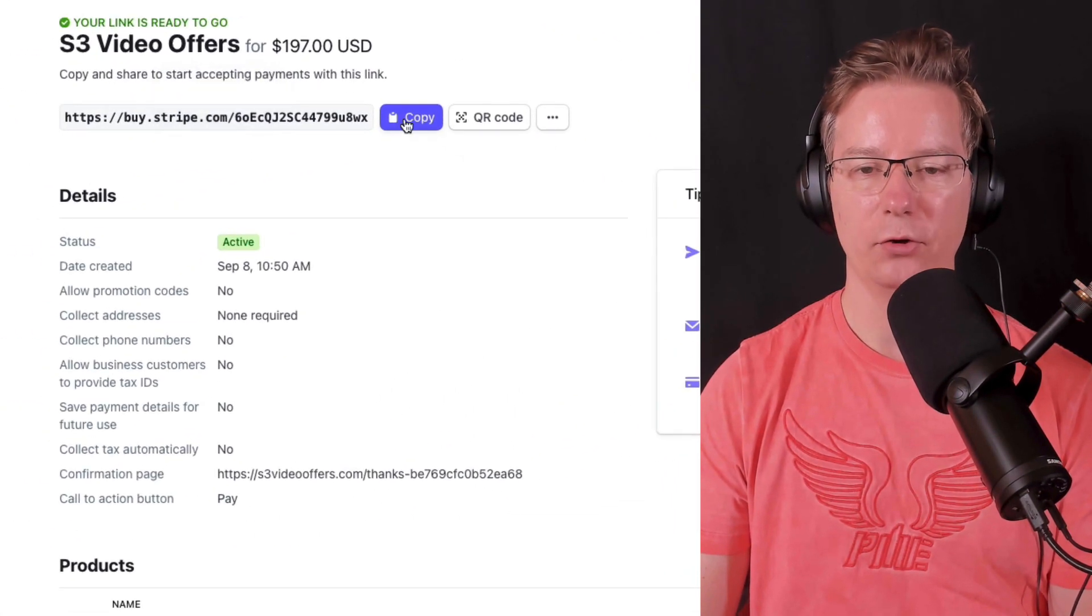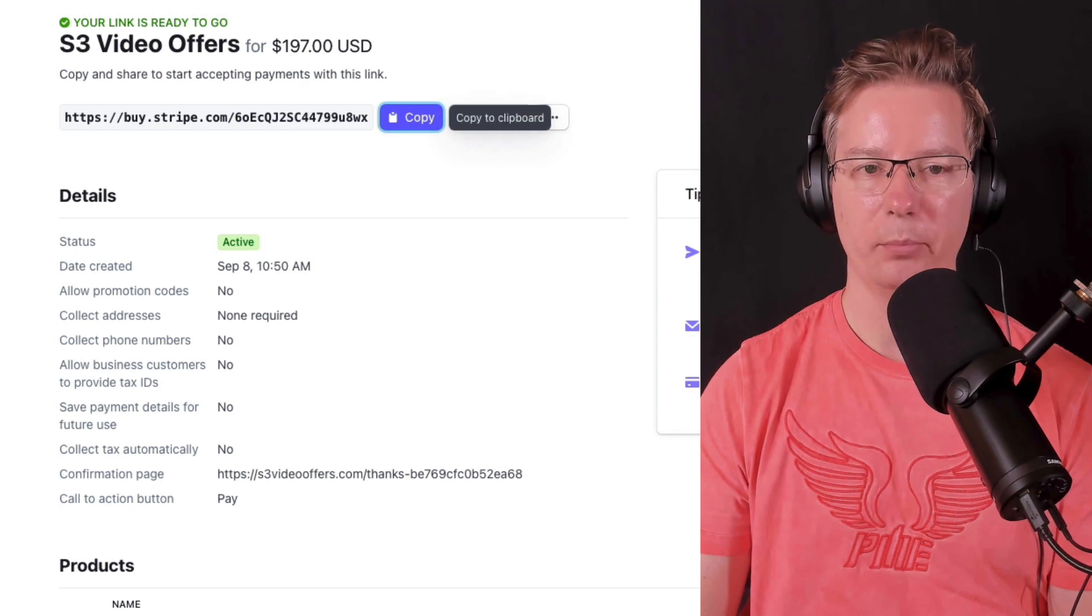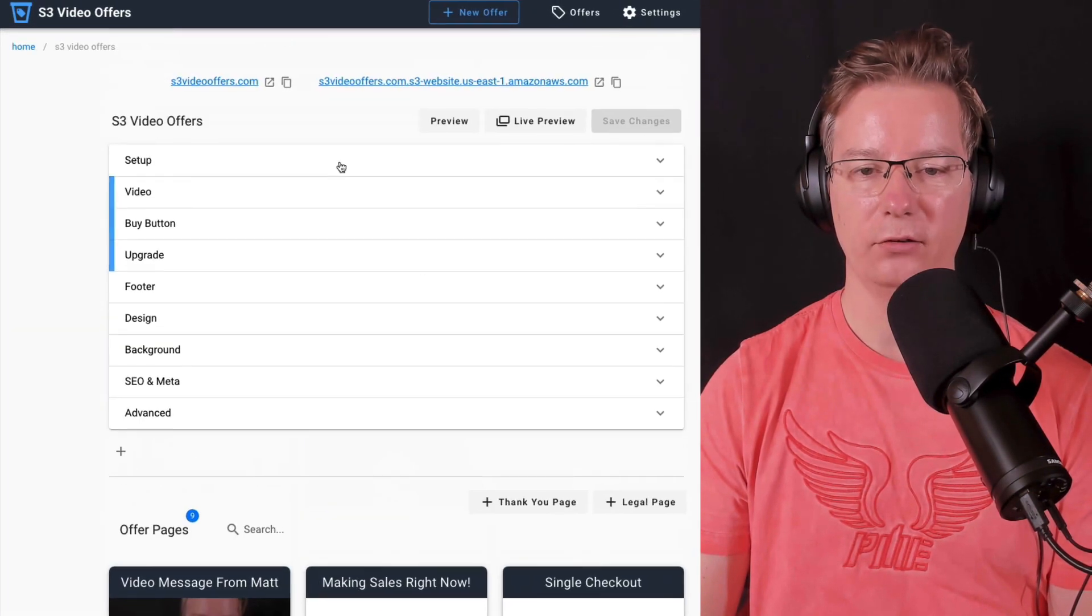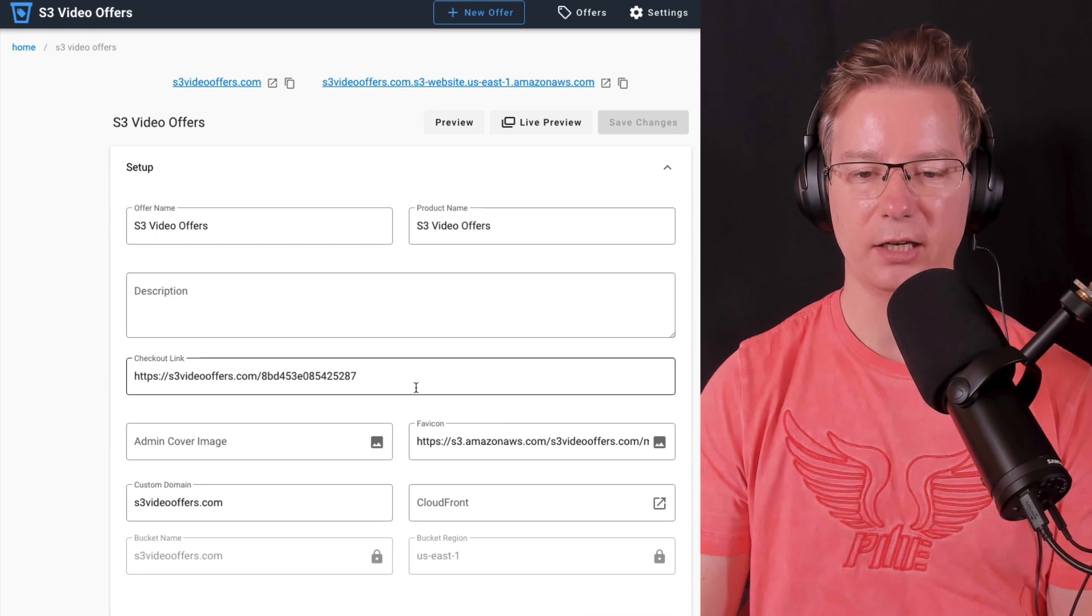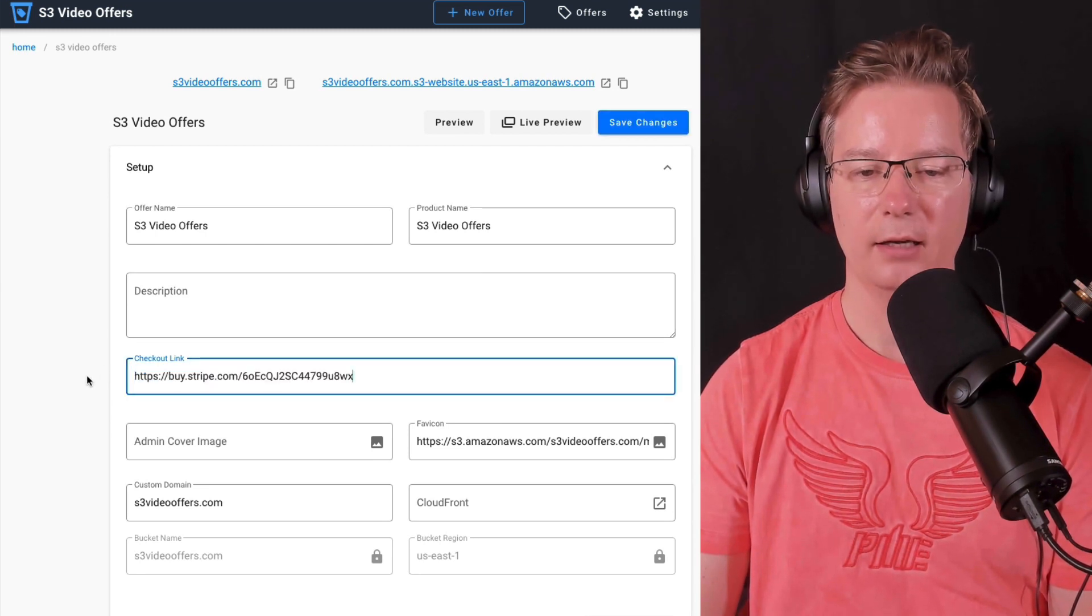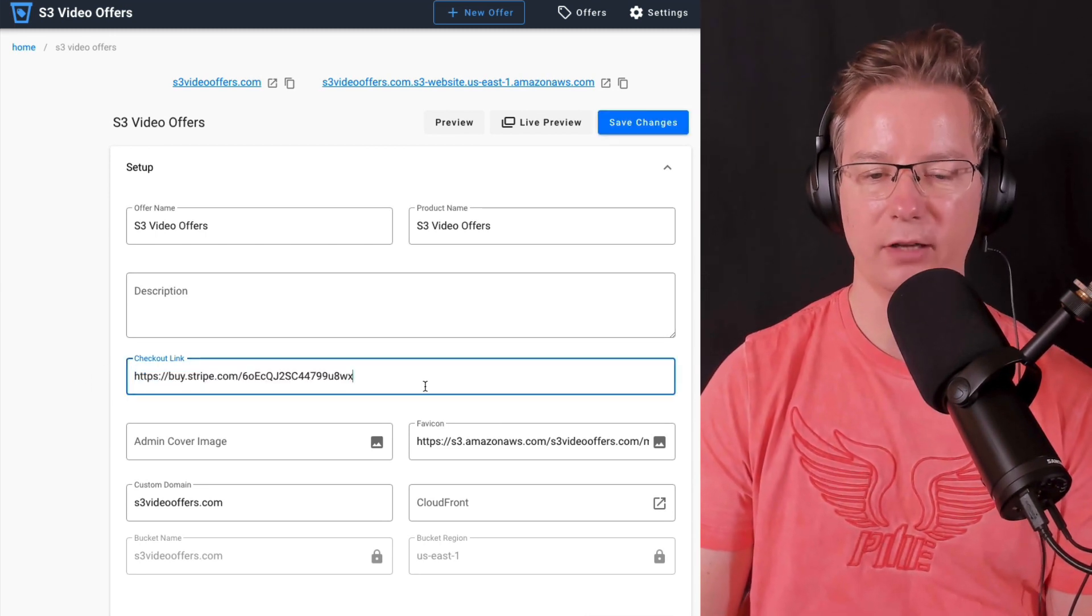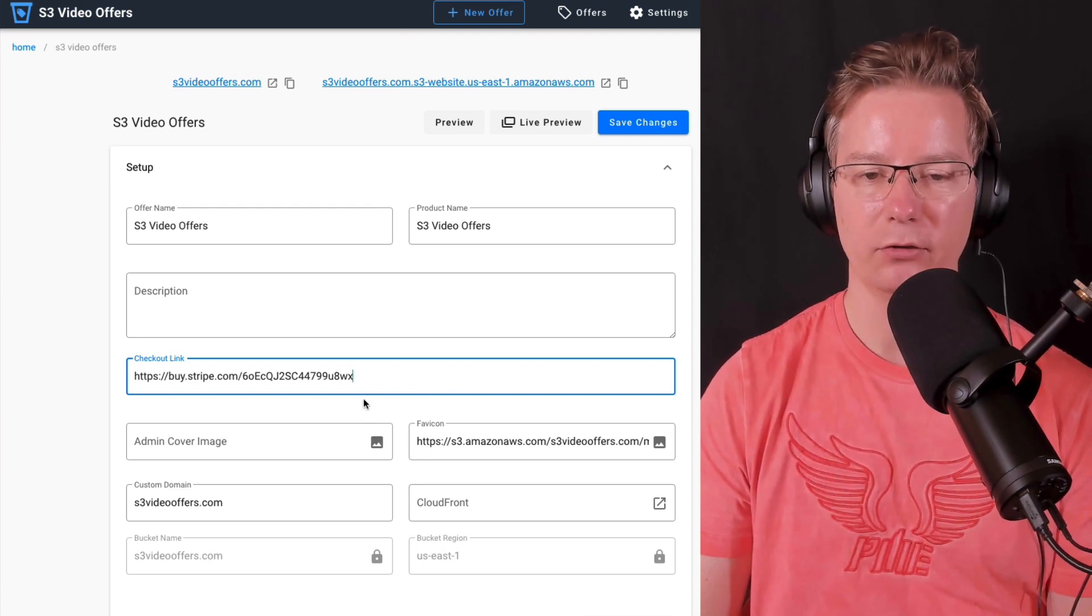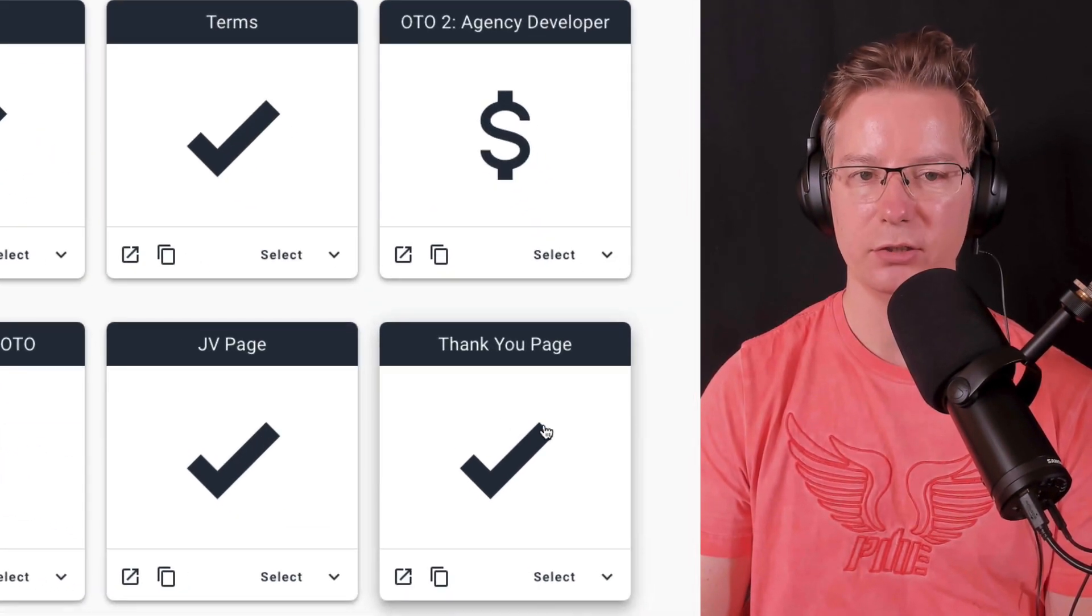There's my order link, so let's go ahead and copy that and we'll go back to our offer. You just pop your link in the checkout URL like that, and now when people go and purchase, they will pay through Stripe and they'll be returned to my thank you page.